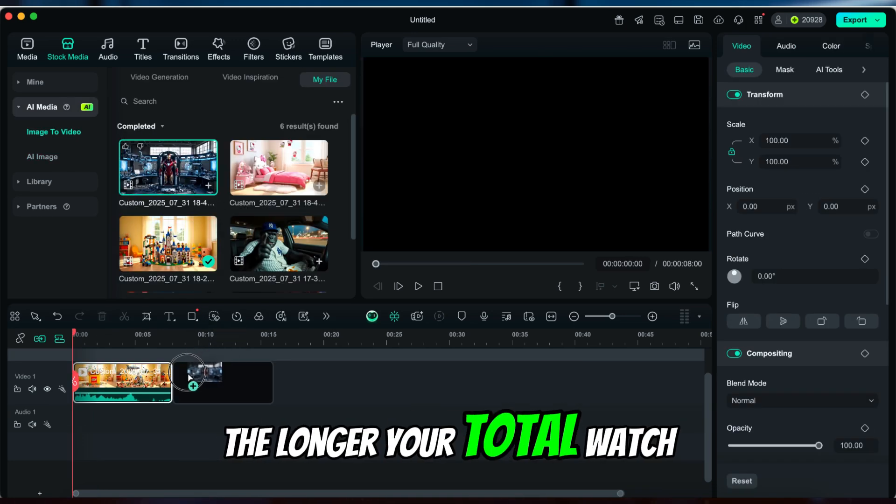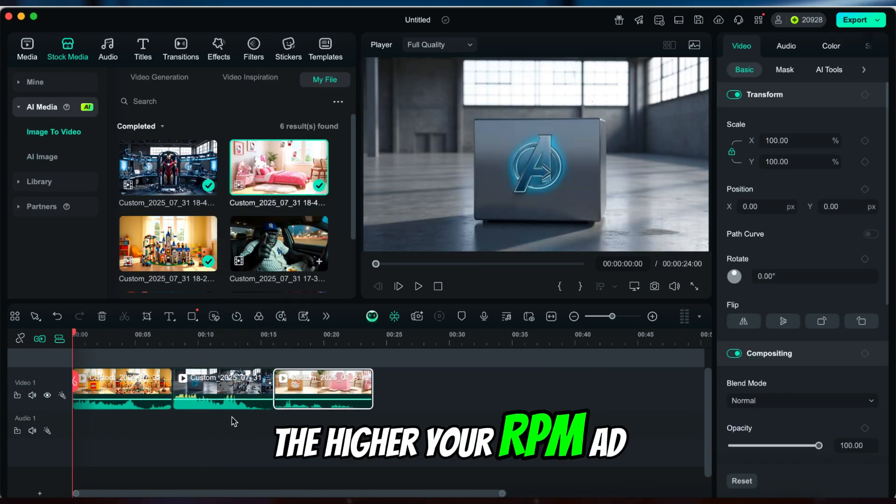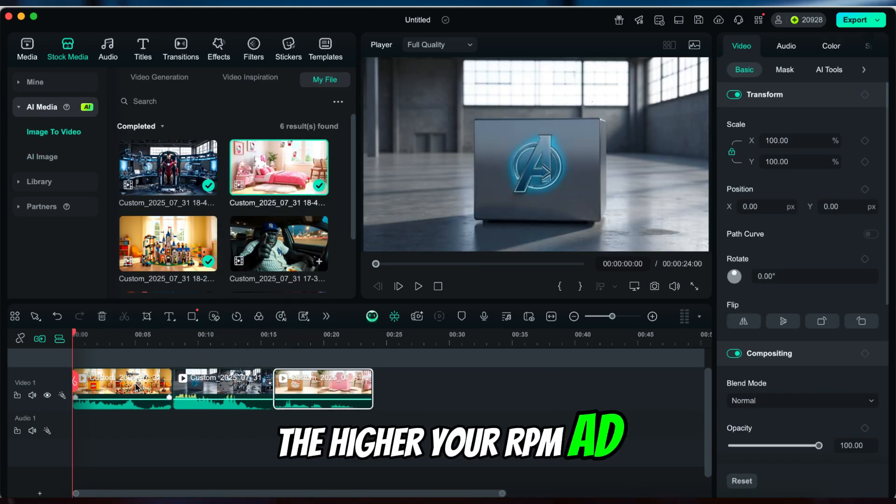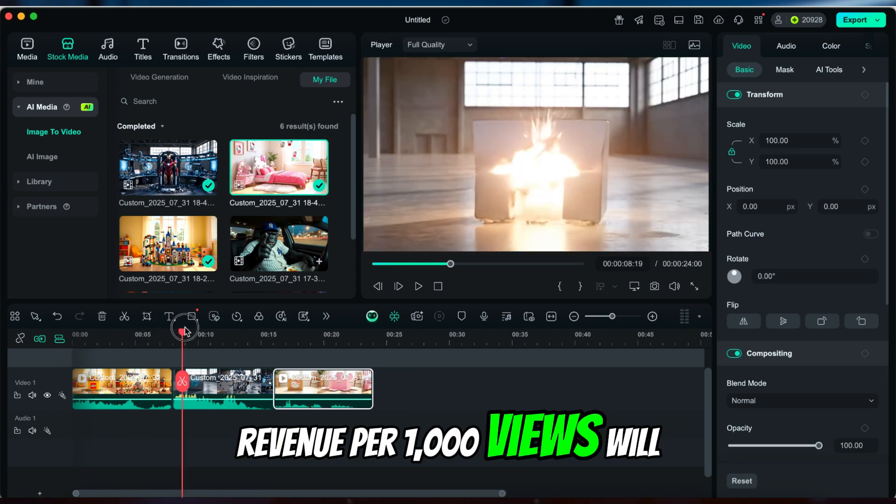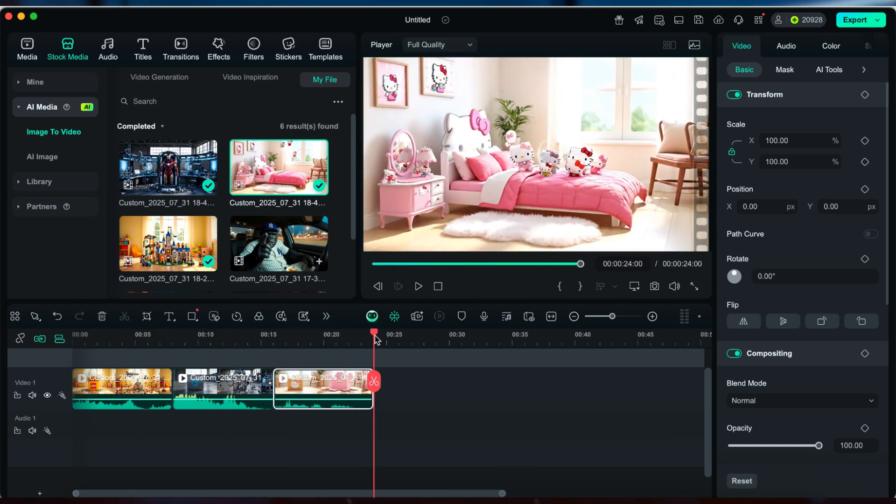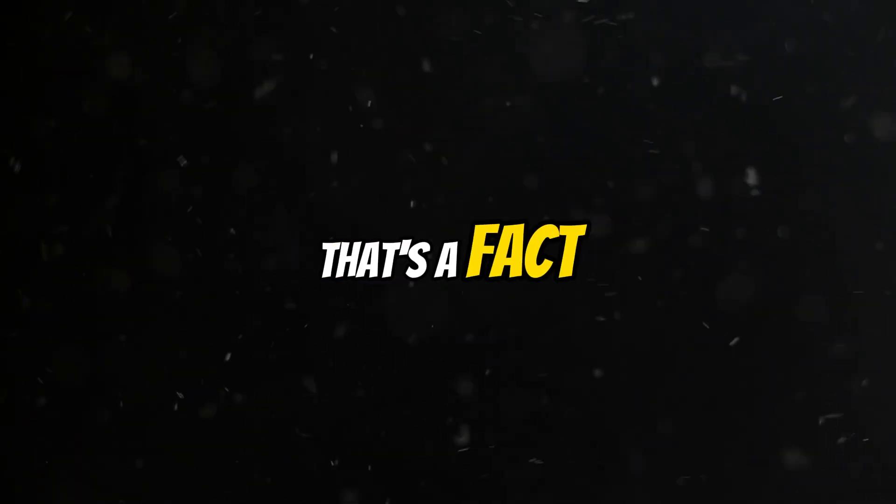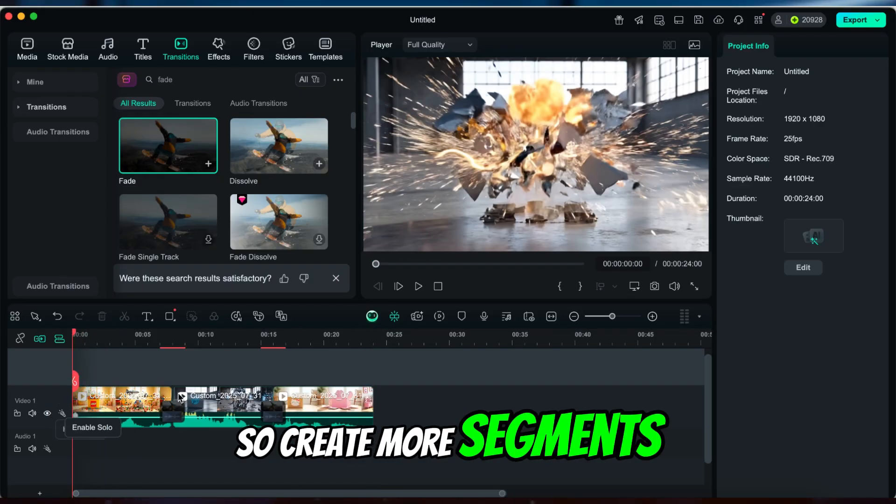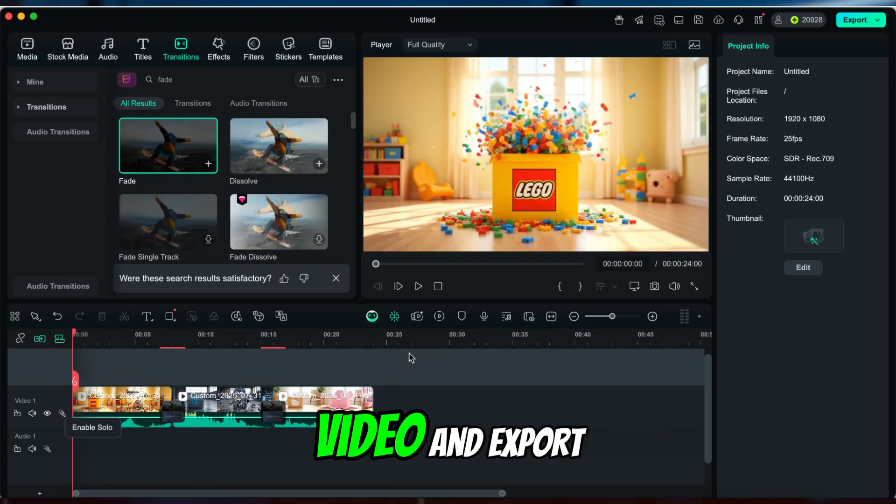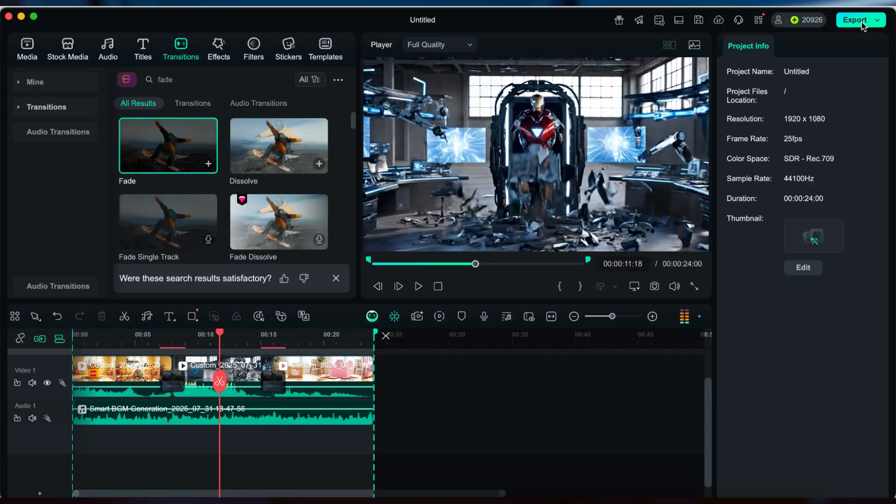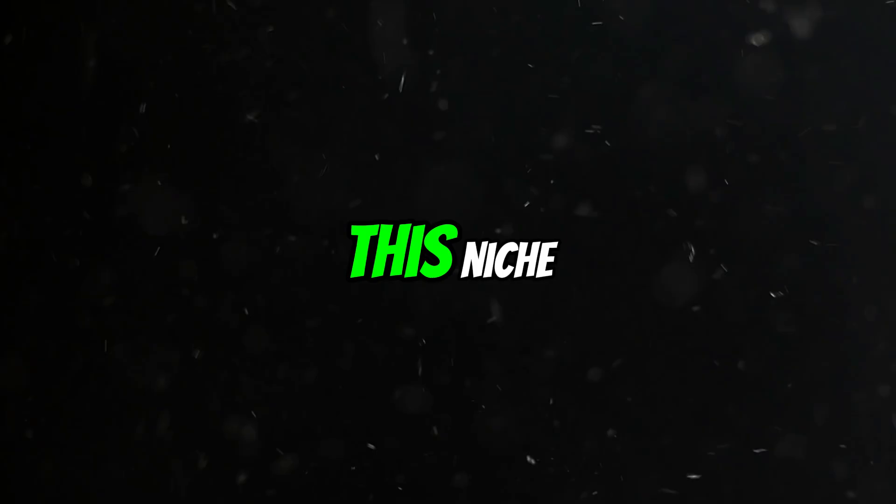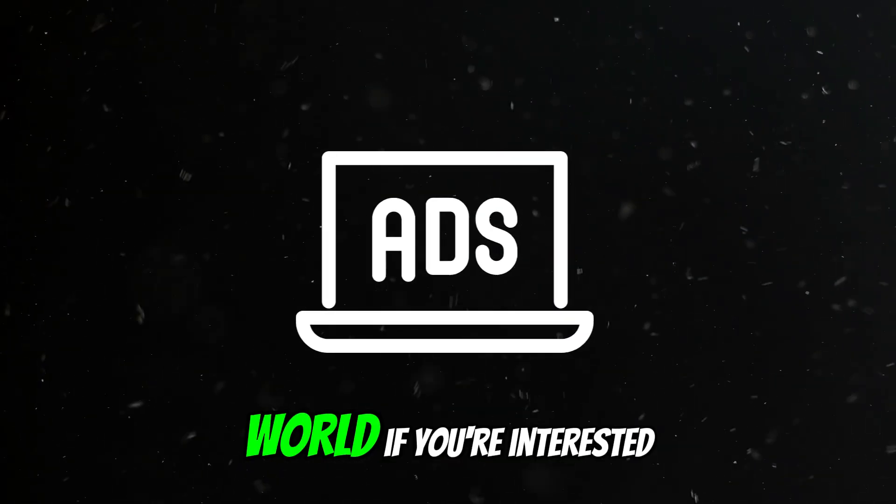The longer your total watch time, the higher your RPM—ad revenue per 1,000 views—will be. That's a fact. So create more segments, edit them into one longer video, and export. This niche might actually disrupt the traditional advertising world. If you're interested, dig deeper.